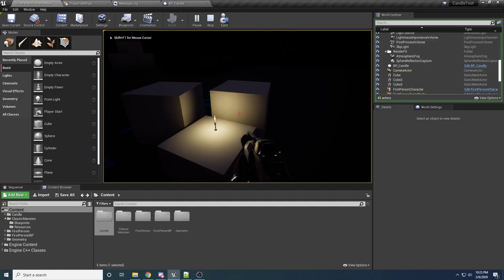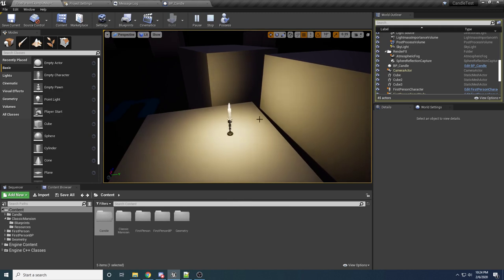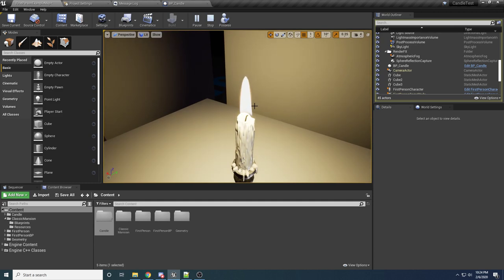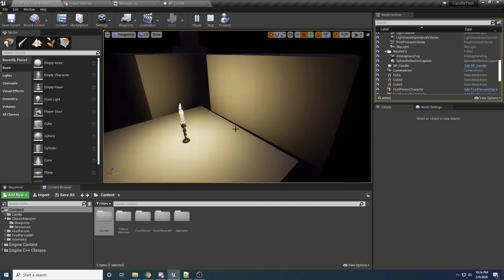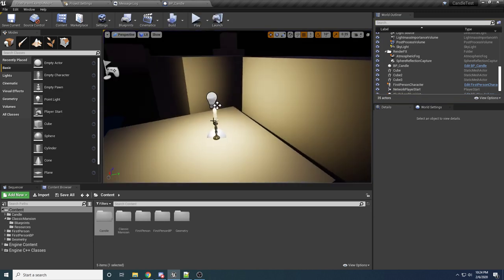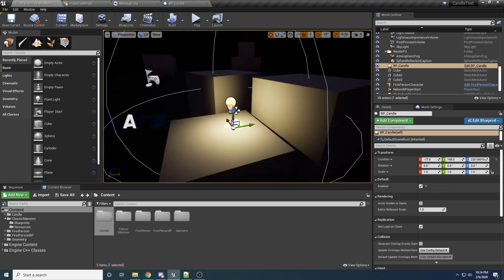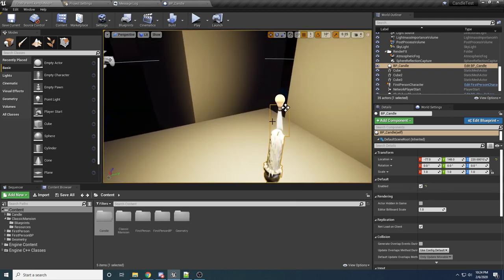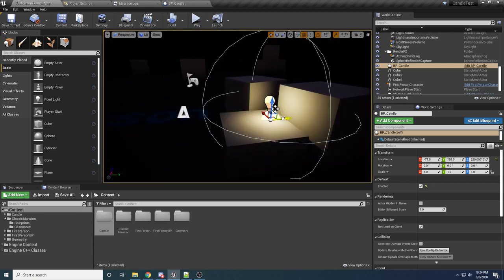Hey guys, welcome to my tutorial. In this one I'll be showing you how to create this nice looking candle that you can see on my screen. It has a nice little flickering light effect, a particle effect on the top for the flame, and you can very easily configure it on and off right in the blueprint editor by just clicking on it and saying enable or disable. I'll turn the light and the particle effect on and off, and of course you can move it around and put it wherever you want.